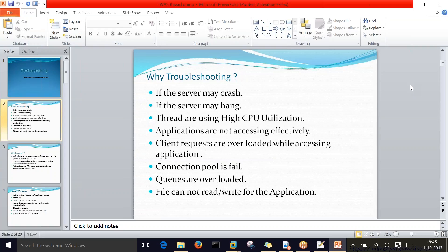Applications may not be accessible properly — it can be a network issue, a server issue, an application issue, or a port conflict. In such scenarios, the application will not be accessible and we have to take action accordingly. Another scenario is client requests being overloaded — multiple bulk requests coming into the server at the same time — causing the server to hang or go down.